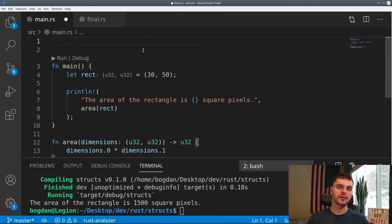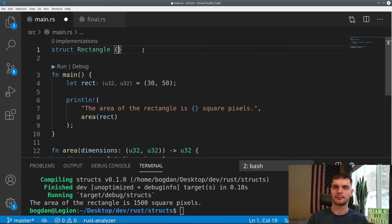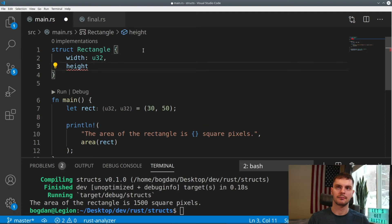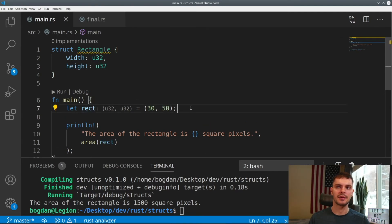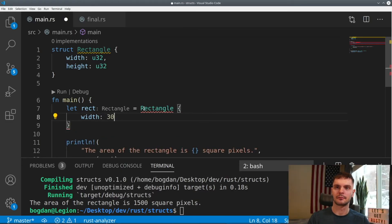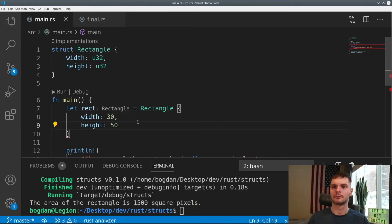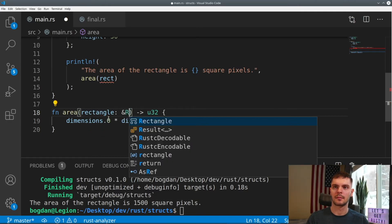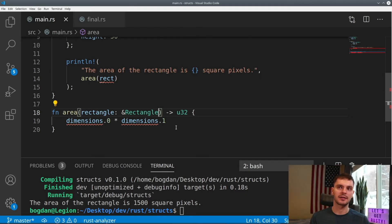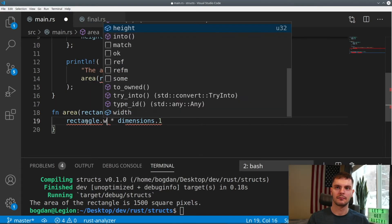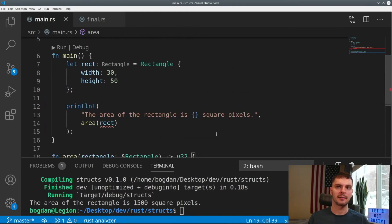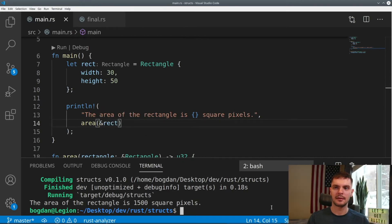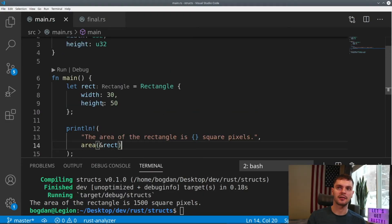First, we'll create a new struct called Rectangle with two fields: width and height. Next, we'll change our rect variable to be an instance of our Rectangle struct. Now let's modify our function to accept a Rectangle struct — here we're passing in a reference to a Rectangle because we want to use its fields but not take ownership. We'll modify the body of the function accordingly, then pass a reference to our rectangle in main. Running the program again, we get 1500 as expected. Our program is now a lot more readable because we have a type for our rectangle with meaningful fields.